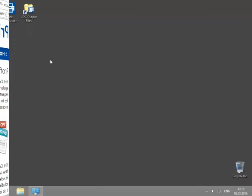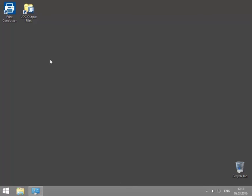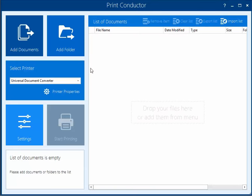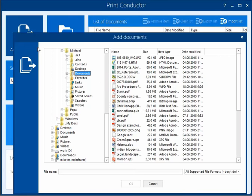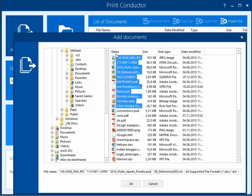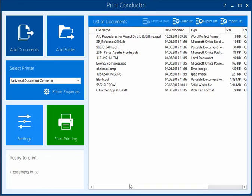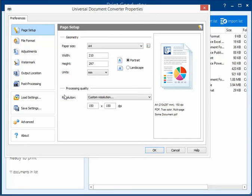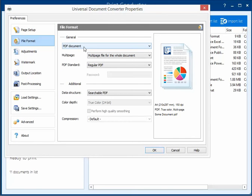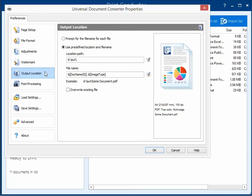Here is what you need to do to convert multiple files to PDF. Open Print Conductor. Click Add Documents. Select Universal Document Converter from the printer's list. Press the Printer Properties button, click File Format, and select PDF Document.